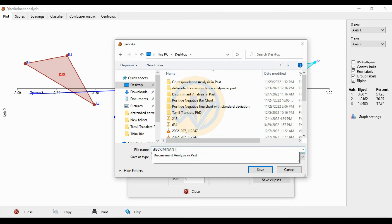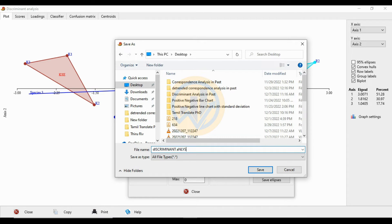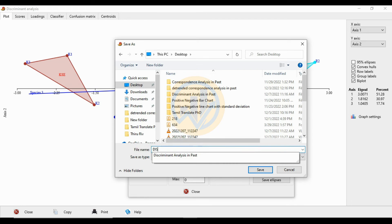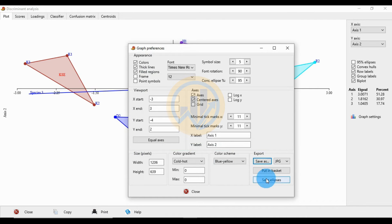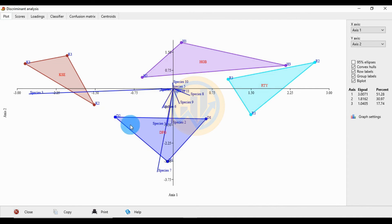A new tab opens. Change the save name to 'discriminant analyzes' and save the graph. Then close. Now we move to the interpretation part of the graph.